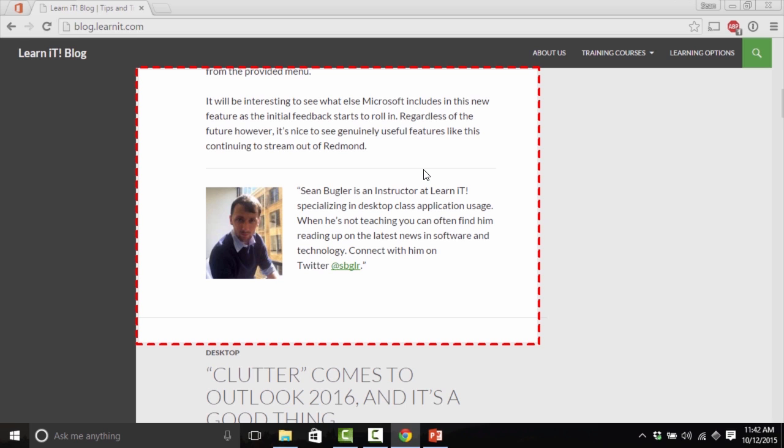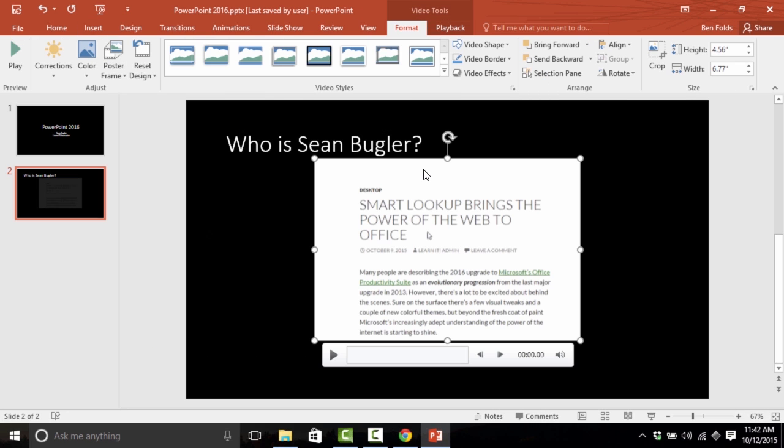When I'm done, I'm simply going to do the keyboard shortcut of Shift-Windows key-Q. And check that out. It's actually been injected into my presentation. Notice once again that it only recorded the area that I selected.